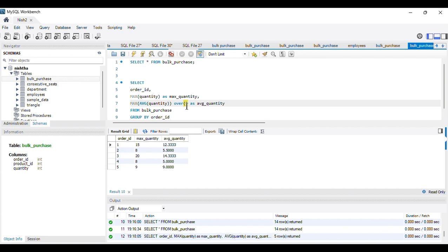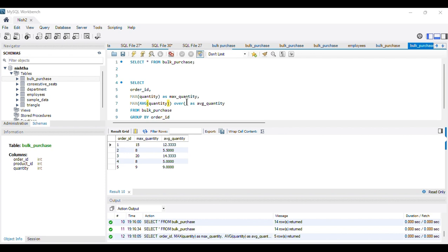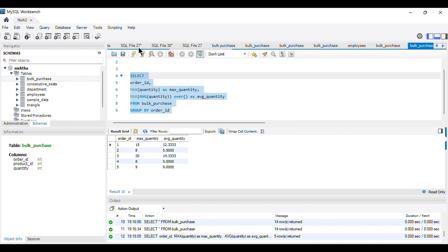If we don't apply the OVER() clause, the query cannot distinguish between the aggregate AVG context and the window context — it would just recalculate the average quantity for each order_id group, which doesn't make sense since we've already done that. Writing OVER() without any partitioning or ordering specifies that the calculation is performed over the entire result set, giving us the single maximum-of-average value we need.